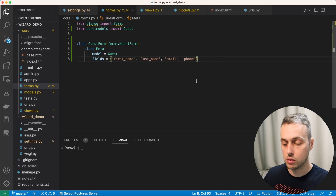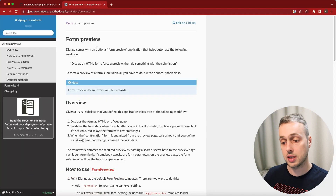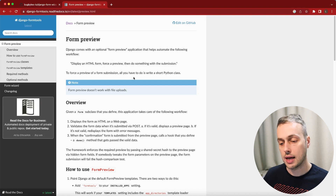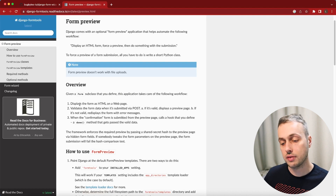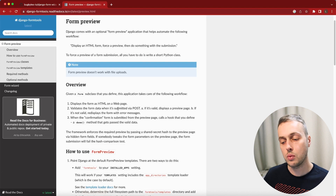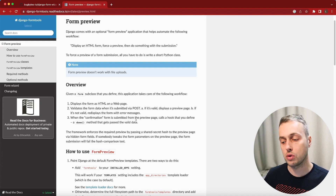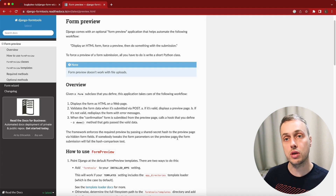Now let's go to views.py and get started using Django Form Tools. Back in the documentation for the form preview page, we have a page that lets us display an HTML form and force a preview. We only need to inherit from a class called FormPreview. The workflow: first display the form, then on submission validate it — if valid show a preview page, if not re-display with errors. When the confirmation form is submitted, a done method in the form preview class gets called.